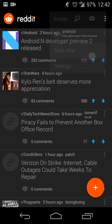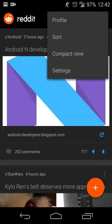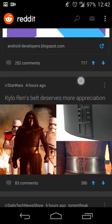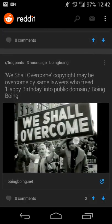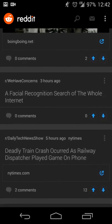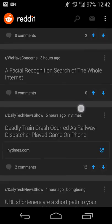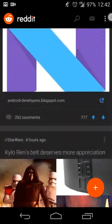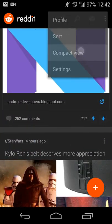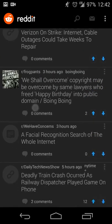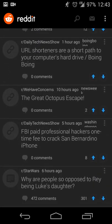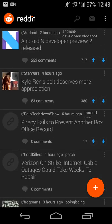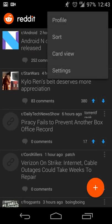You can also switch between card view and compact view. The card view gives you a big image if available, separated by a little divider — kind of like a Google Now look and feel. The compact view is basically a thumbnail image with the post information and things like that.